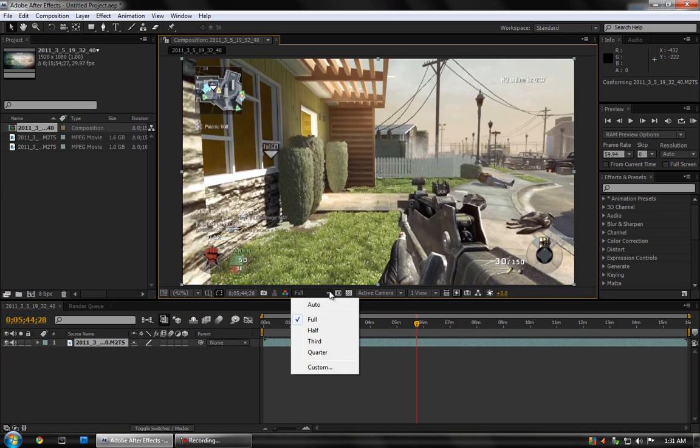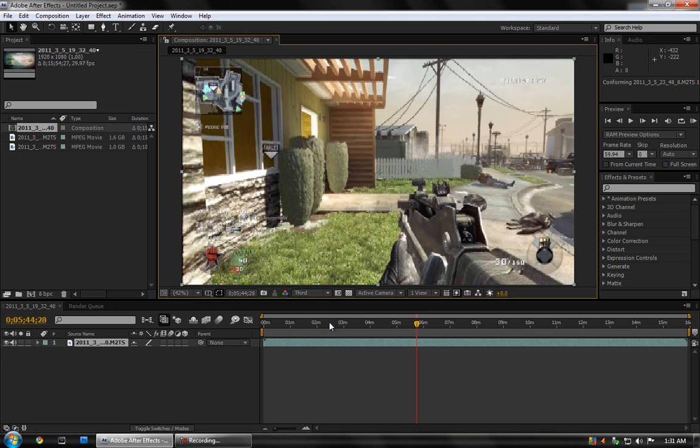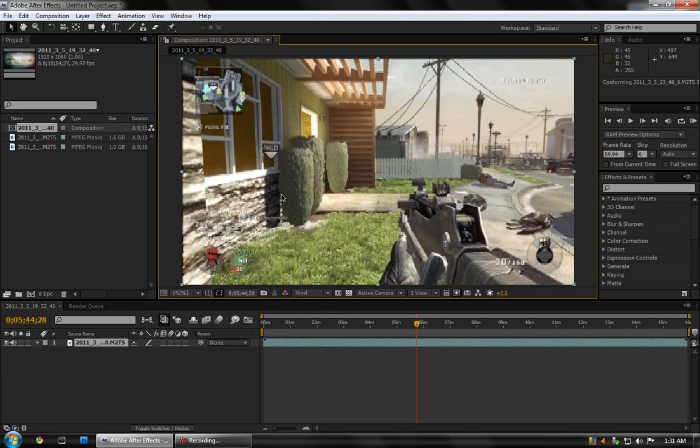So what you can do is come to this area here and you can set the quality to half or to third. And this is just for your view. The final render will not be in this quality. It will be in the highest quality that you choose to render it out as.